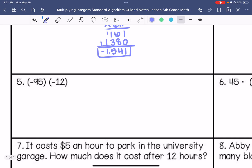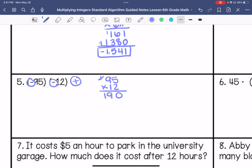Number 5: I have 2 negatives, so my answer is going to be positive. 5 times 2 is 10, carry that 1. 9 times 2 is 18, plus that 1 is 19. Put our placeholder in. 1 times 5 is 5, and 1 times 9 is 9. Add these together and get 1,140. Our answer is positive.